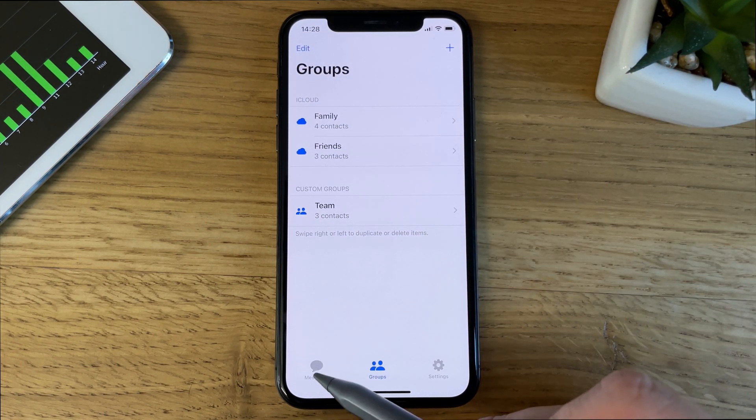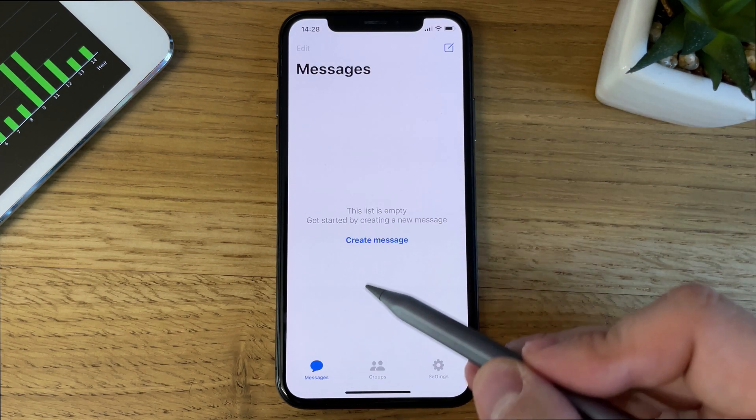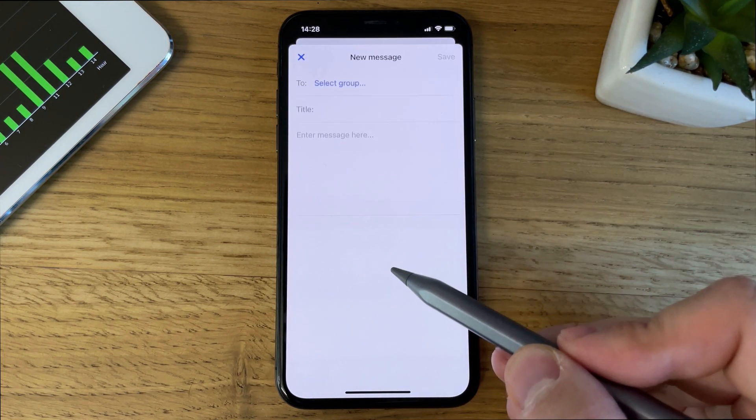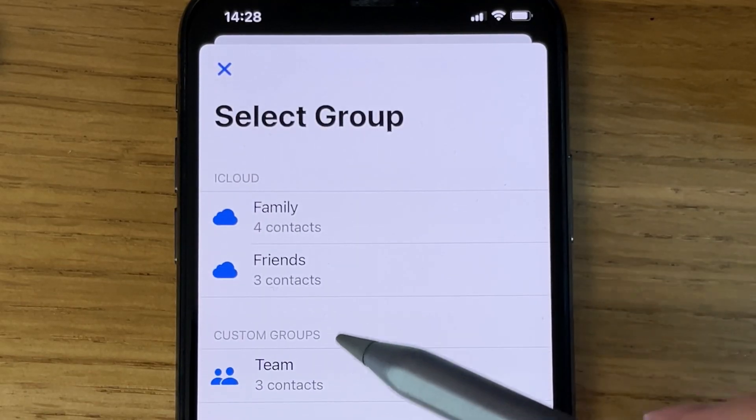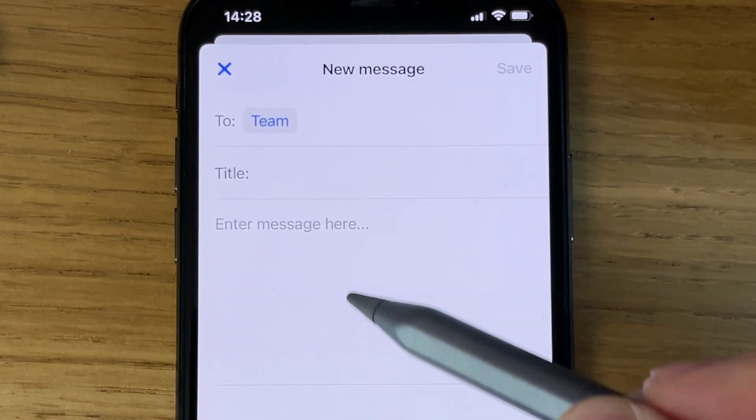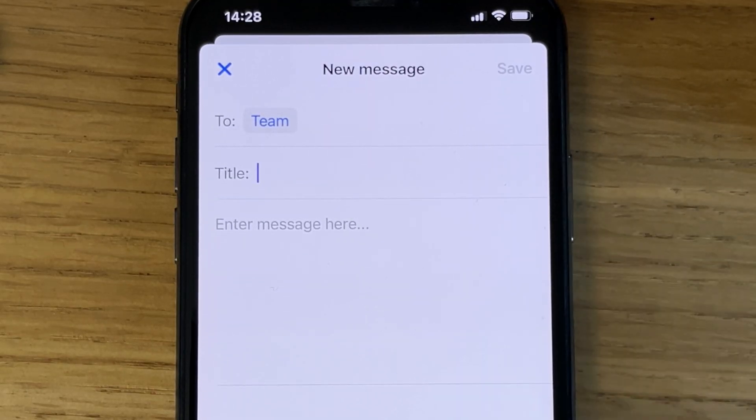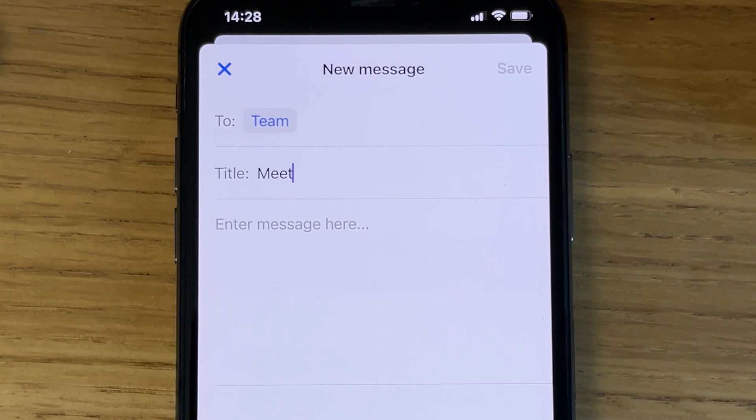Let's move to the Messages tab, and create our first message. First you need to select a group. Next, we're going to enter a title, we'll call this Meeting.